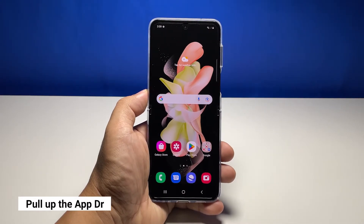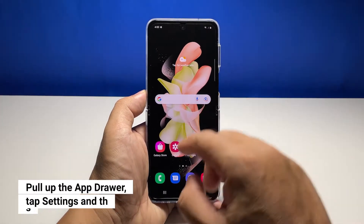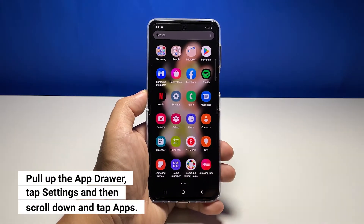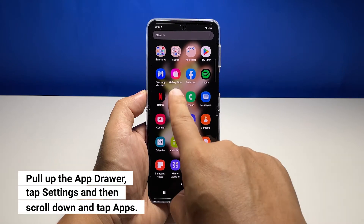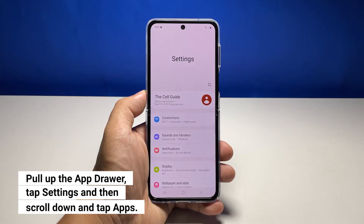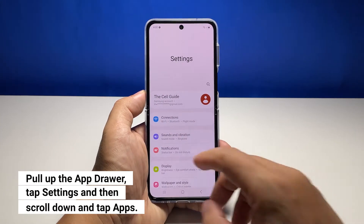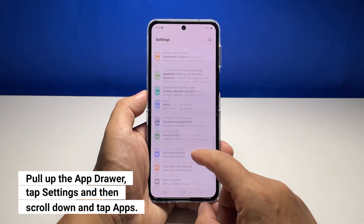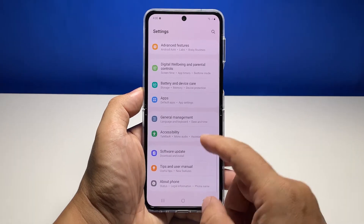To begin, pull up the app drawer and then tap the Settings app. Scroll all the way down to find Apps, and once found, tap on it.